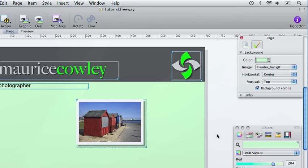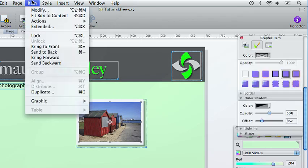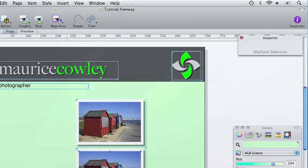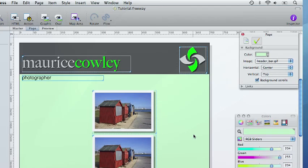We want a couple more images with a border around it like this. The easiest way to do this is to duplicate the image we have got already. So if we select it and we then go to item and duplicate. We want two copies and we want them at a vertical offset of 170 pixels. This will create two more images on the page with exactly the same kind of borders we have got already.